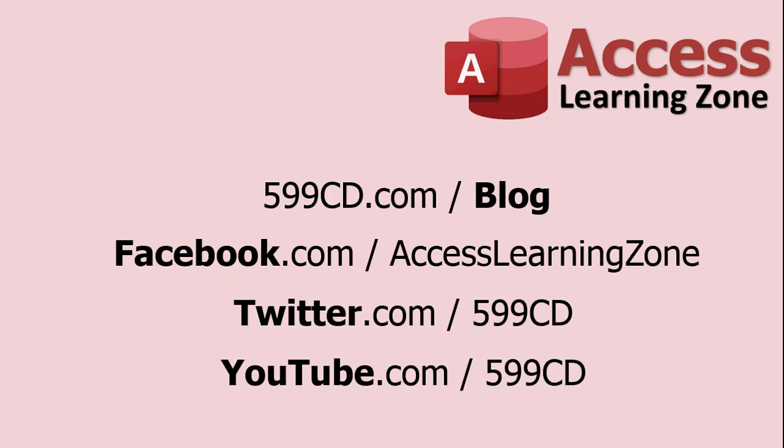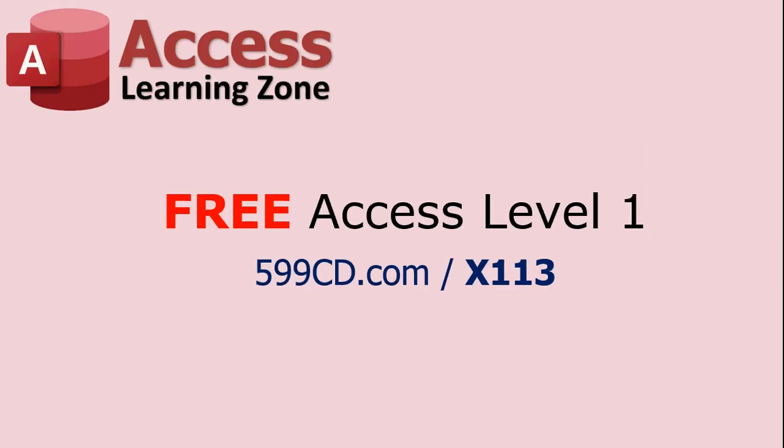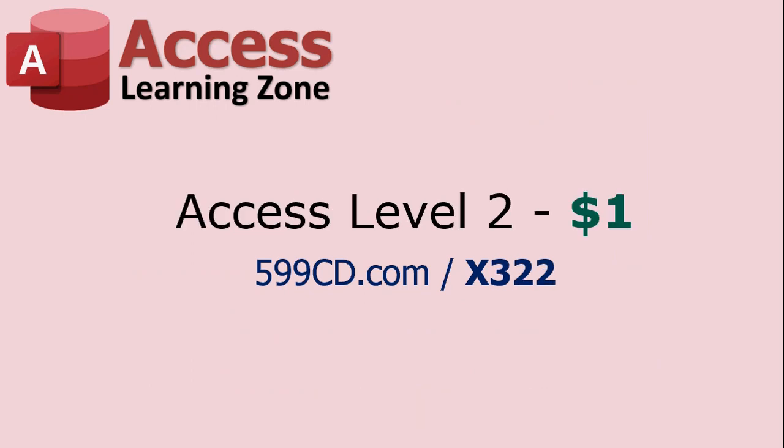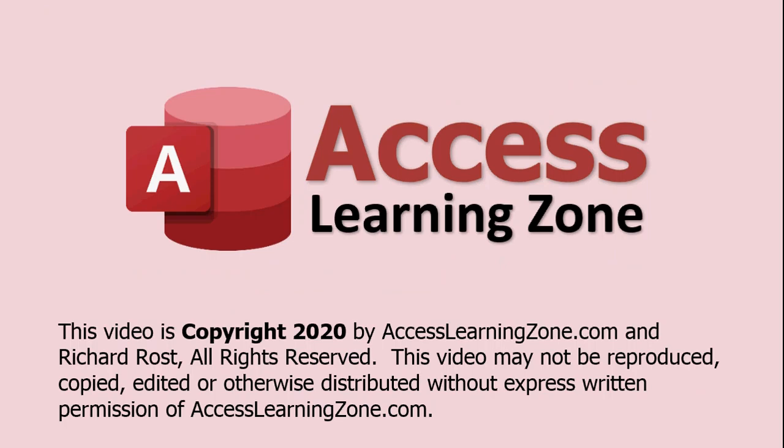There's all the fancy stuff. My blog, Facebook, Twitter, YouTube. And of course, the advertising portion of the lesson. You can watch my level one Access for free. It's a three hour tutorial. Right there's a link. And if you like that, level two is just one dollar. Thanks a lot. Hope you learned something. We'll see you next time.